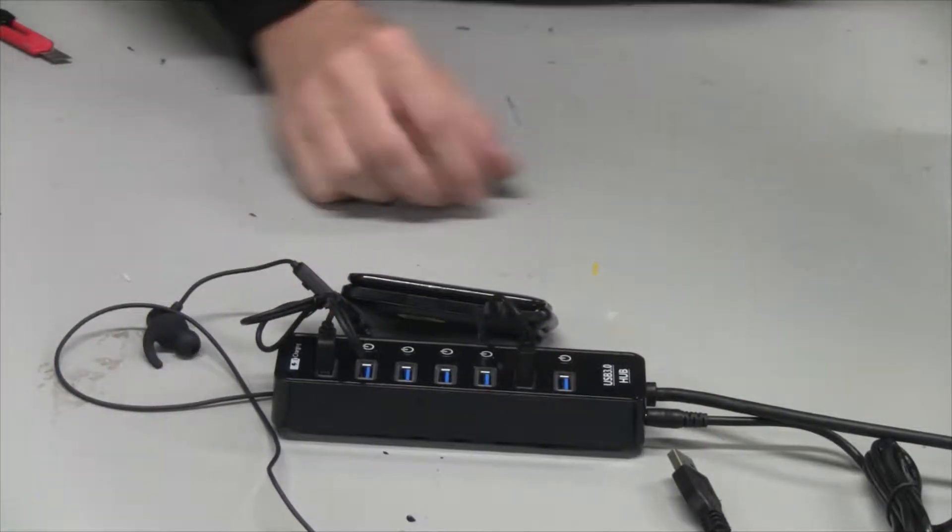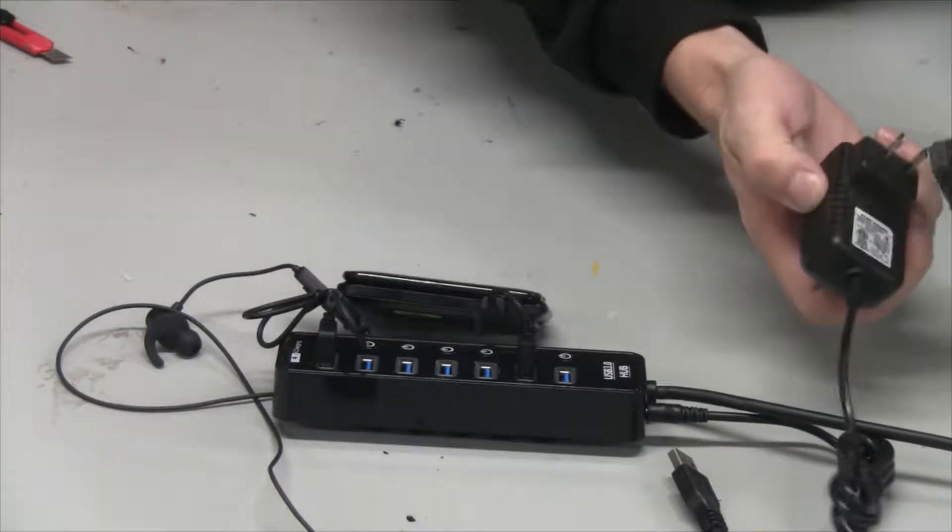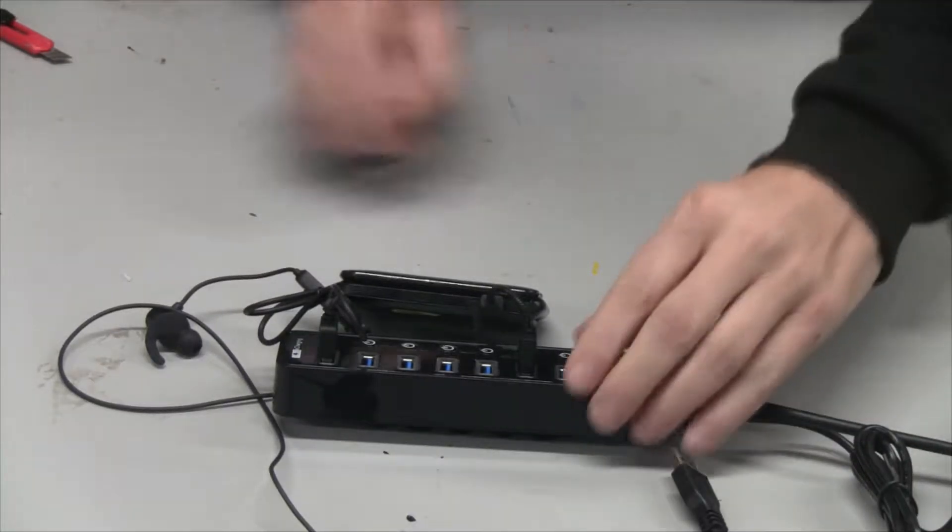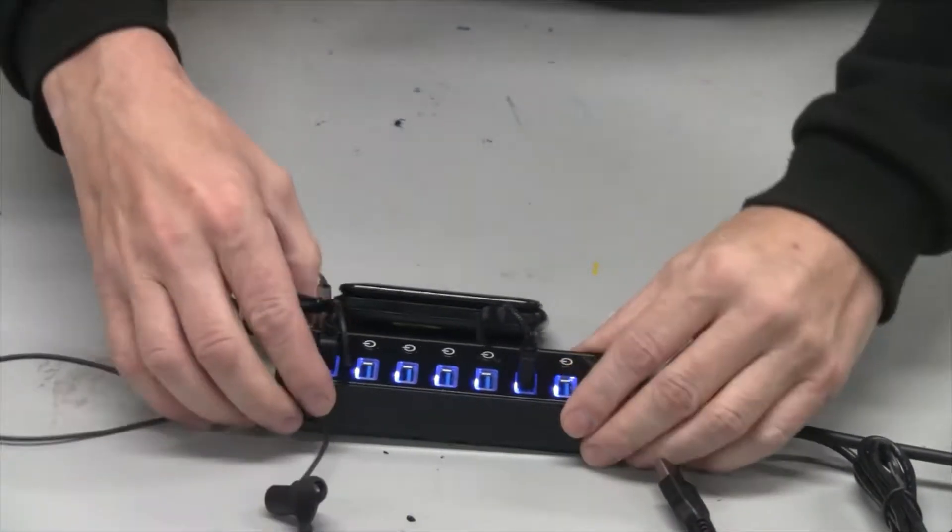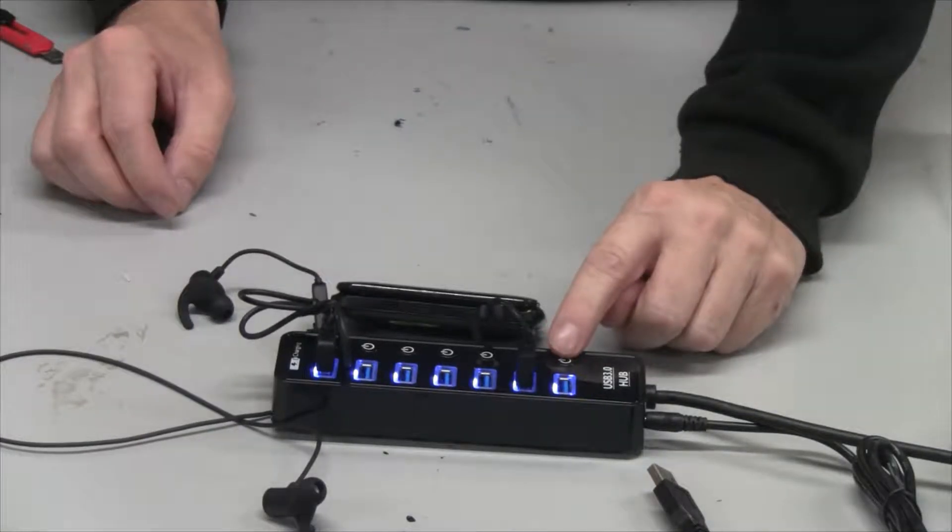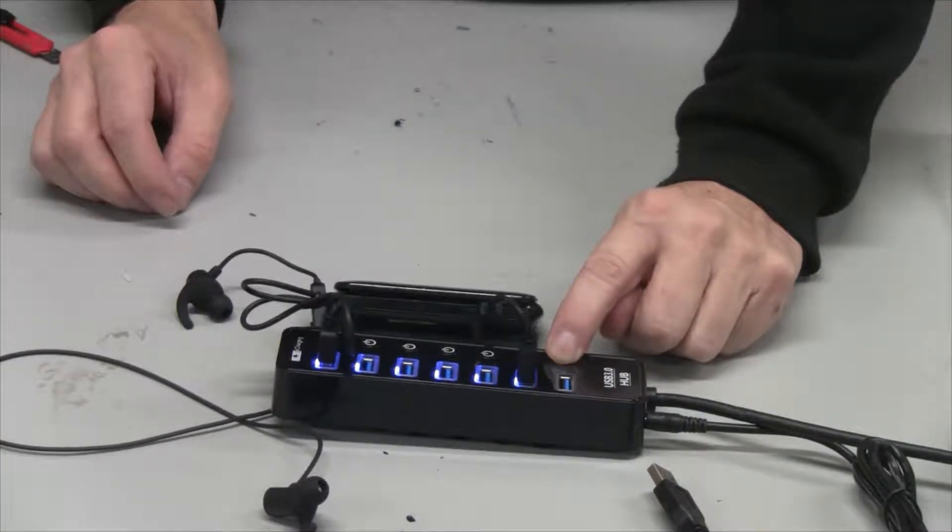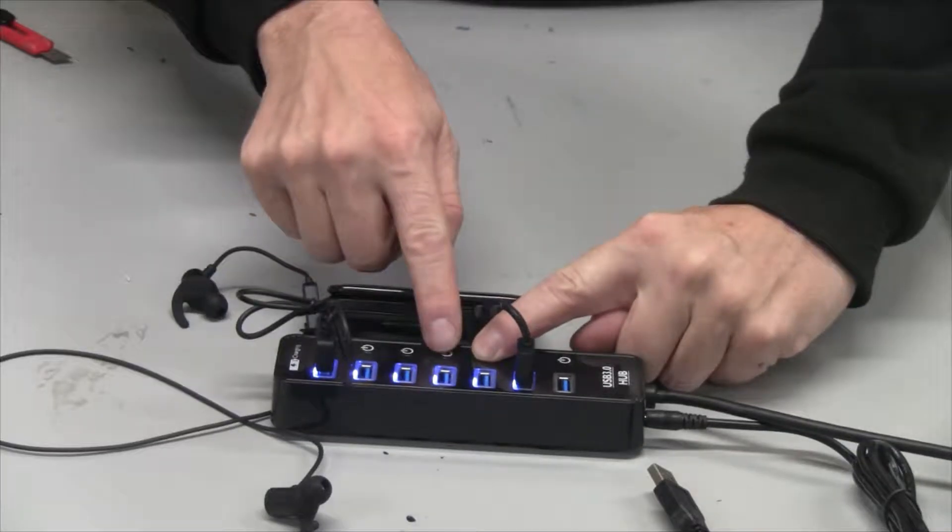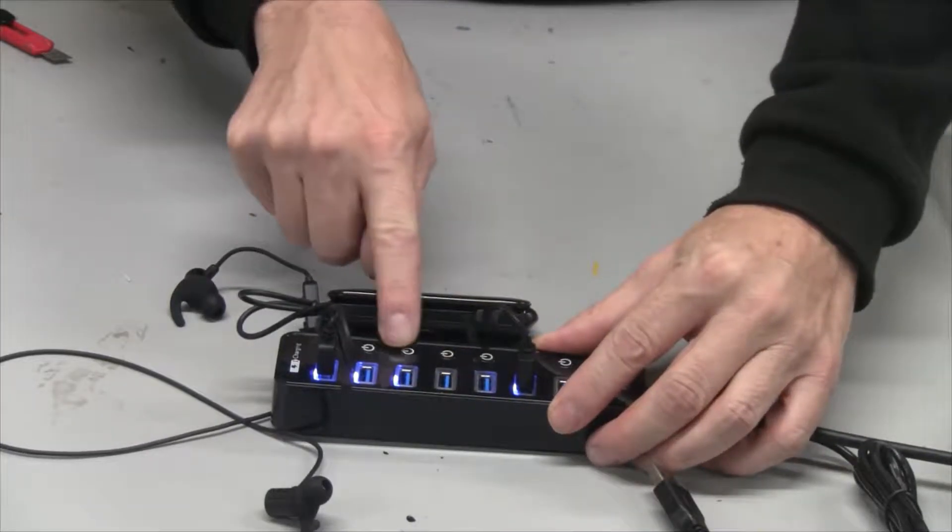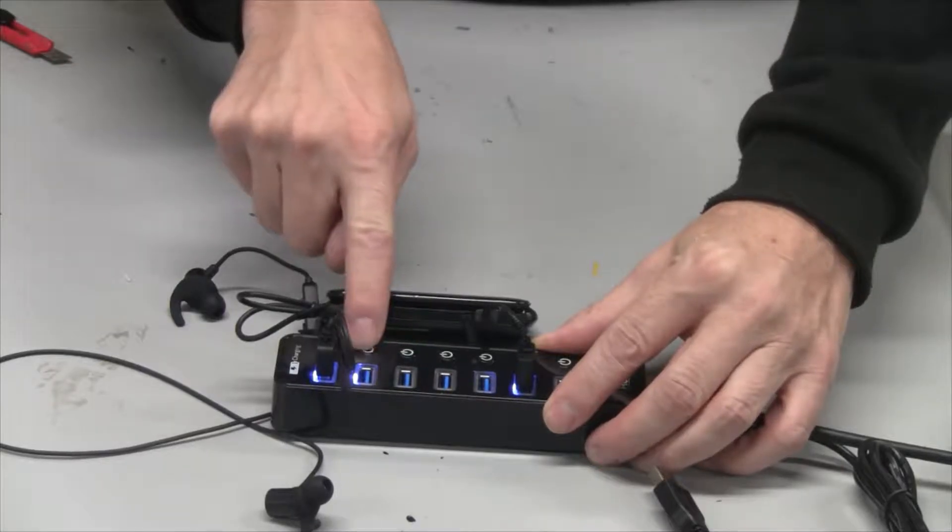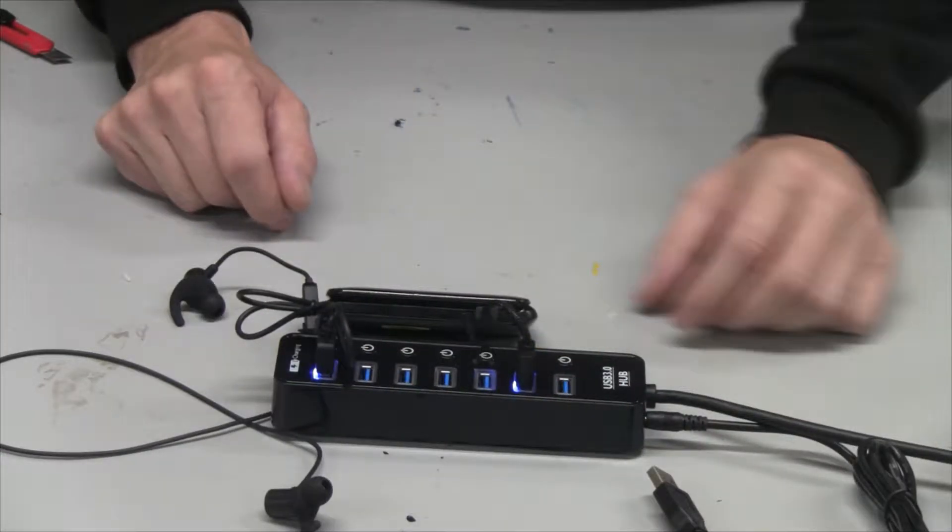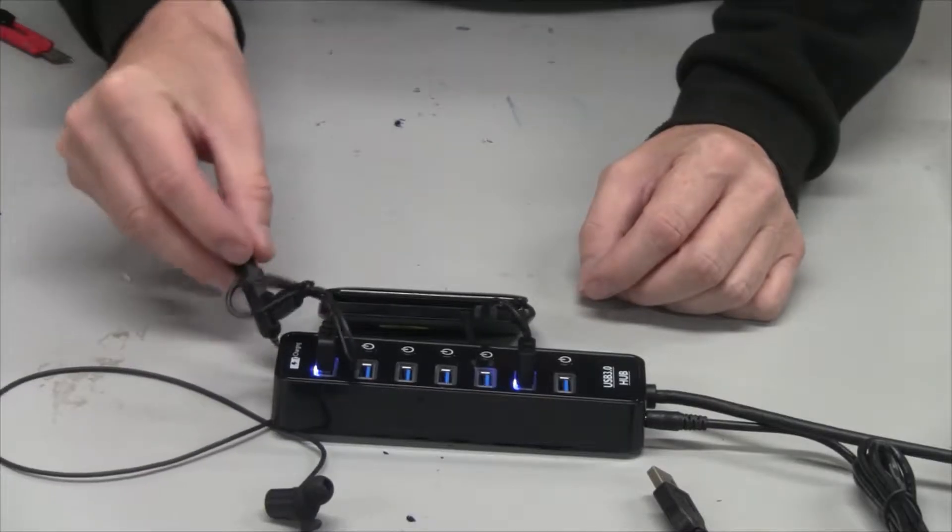Now I'm going to plug it in. You can turn each one off individually for the ones you're not using, and it should be charging now.